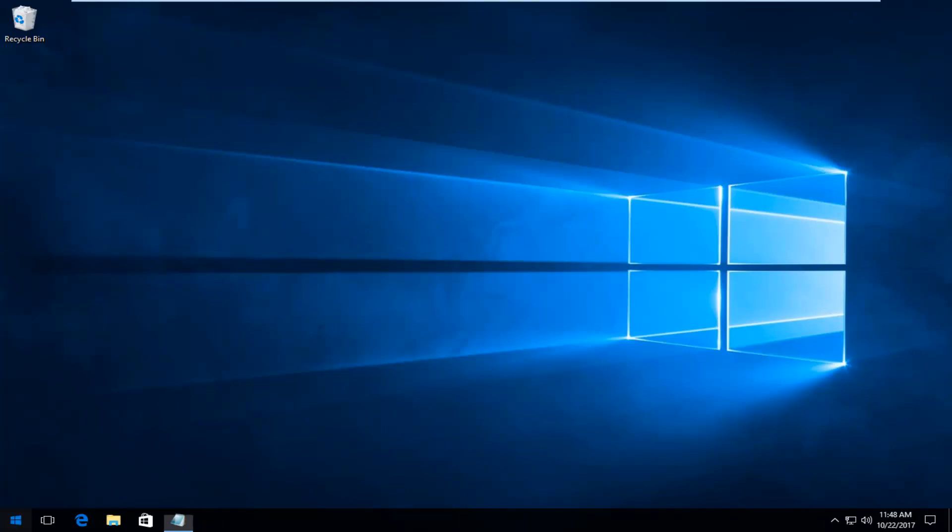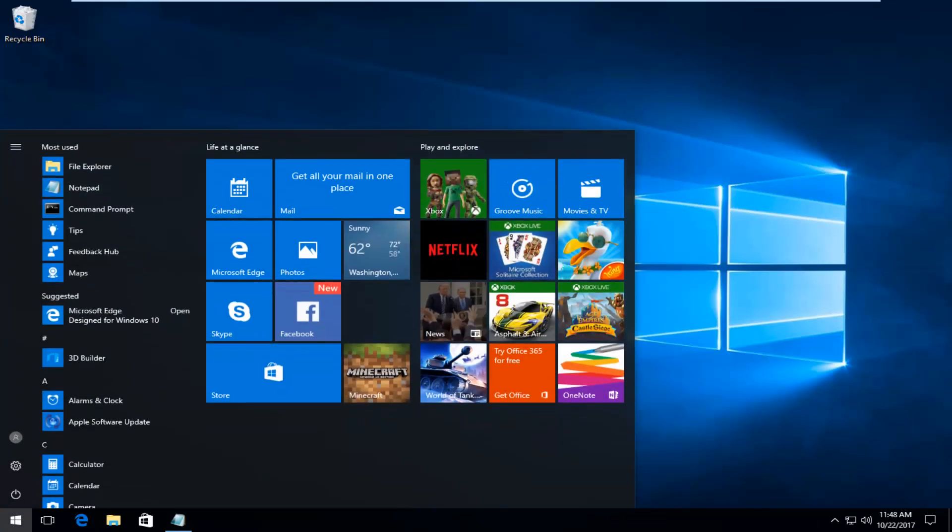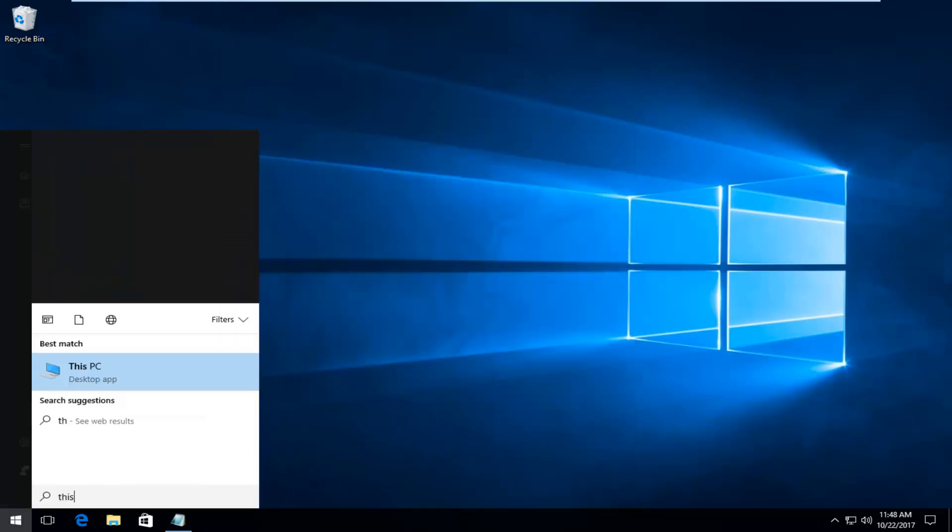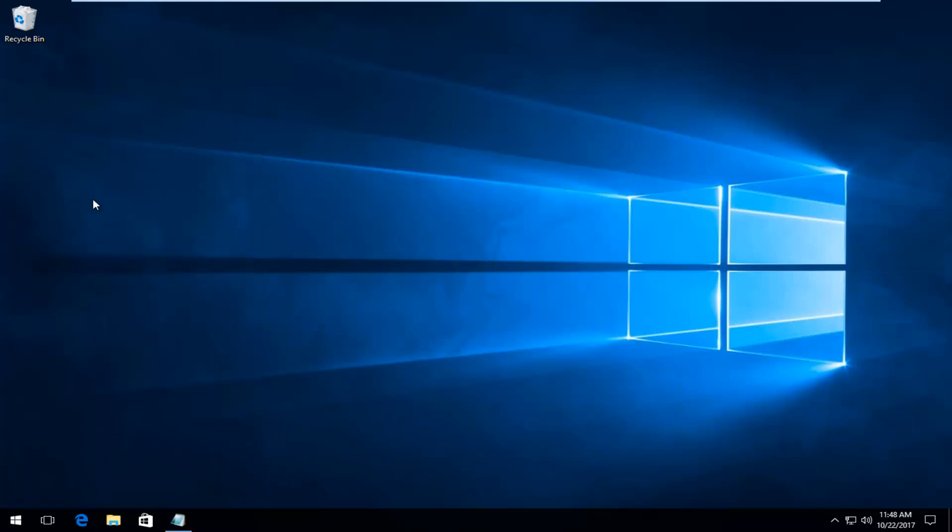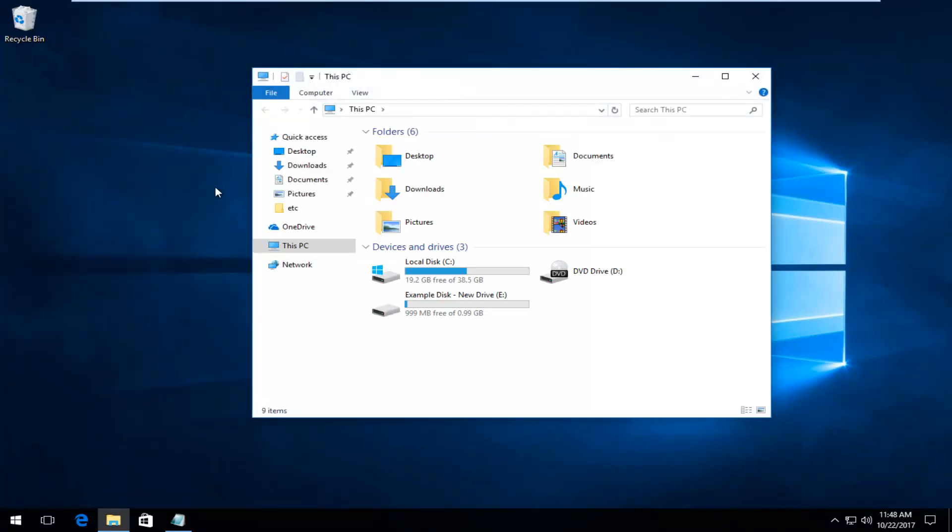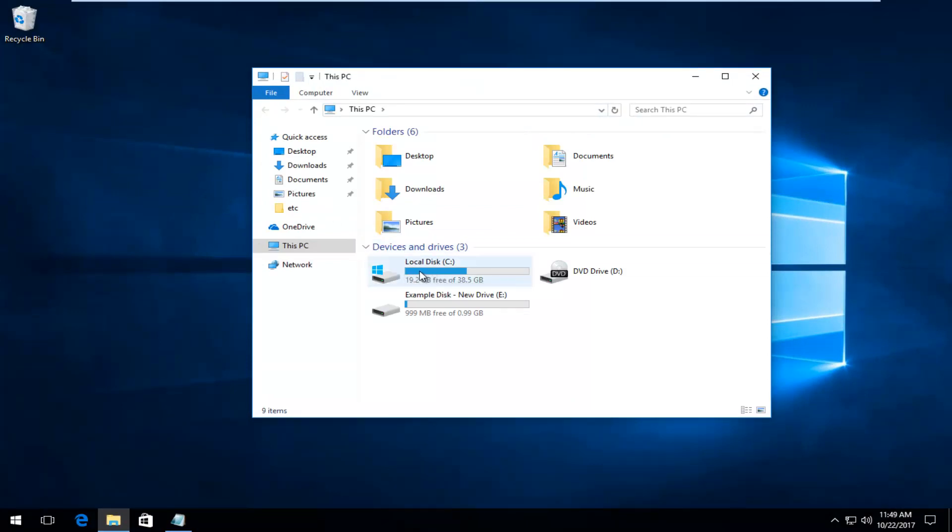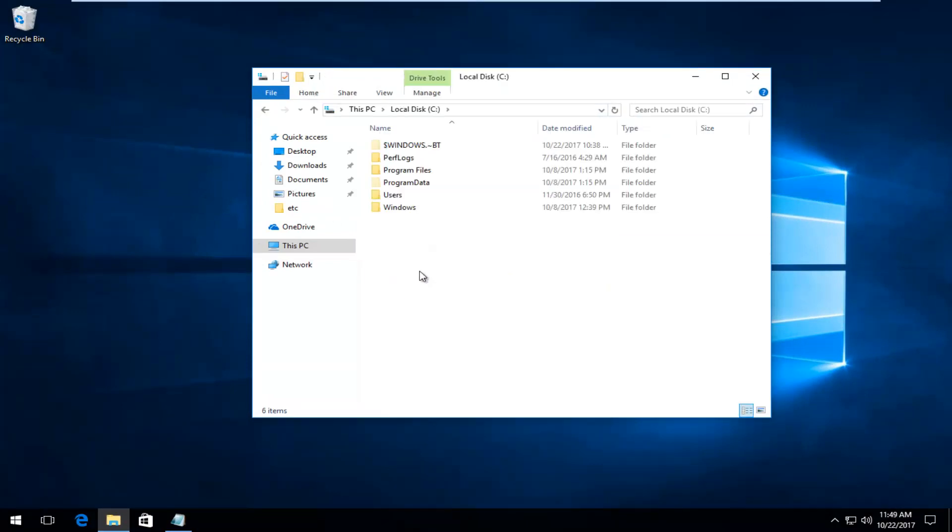Once you've done that, we're going to open up the Start menu and type in 'This PC'. The best match should say This PC right above Desktop App. Left-click on that. Underneath Devices and Drives, open up the Local Disk right here, so C drive.